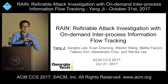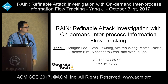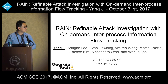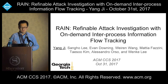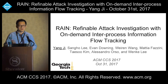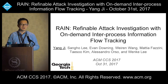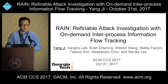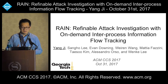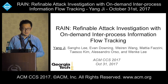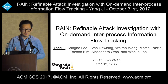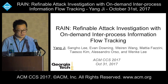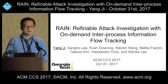Good afternoon, everyone. Today I'm going to talk about our work, Refinable Attack Investigation. This is a work collaborated with Sang Ho Lee, Evan Downing, Wei-Ring Wang, Mattia Fezzini, and Professors Teh-Sue Kim and Wen-Ki Lee.